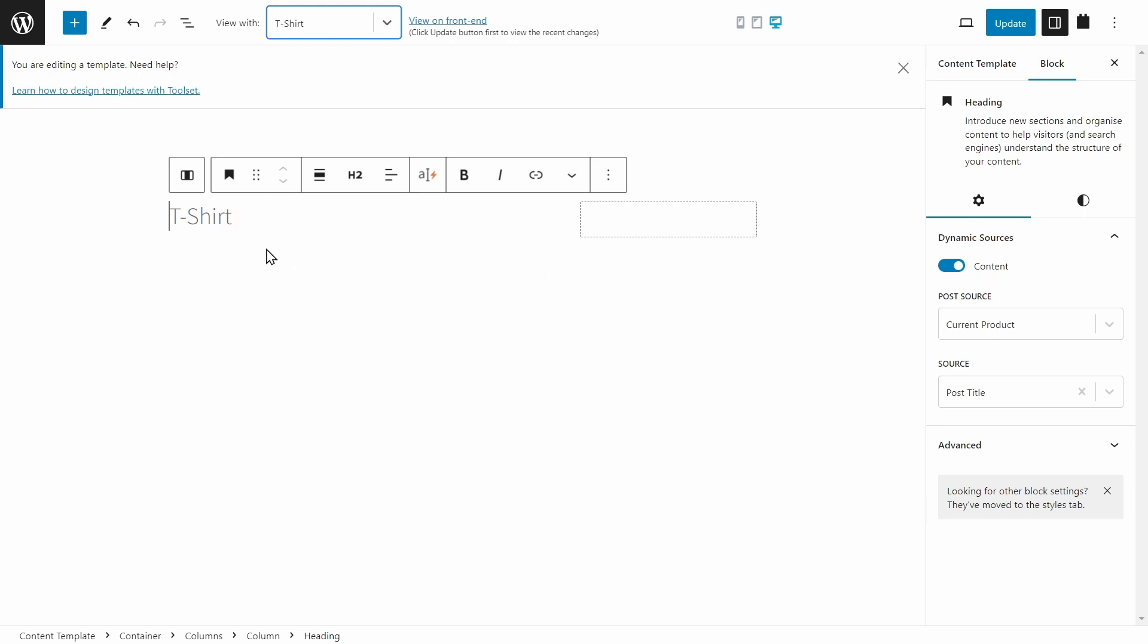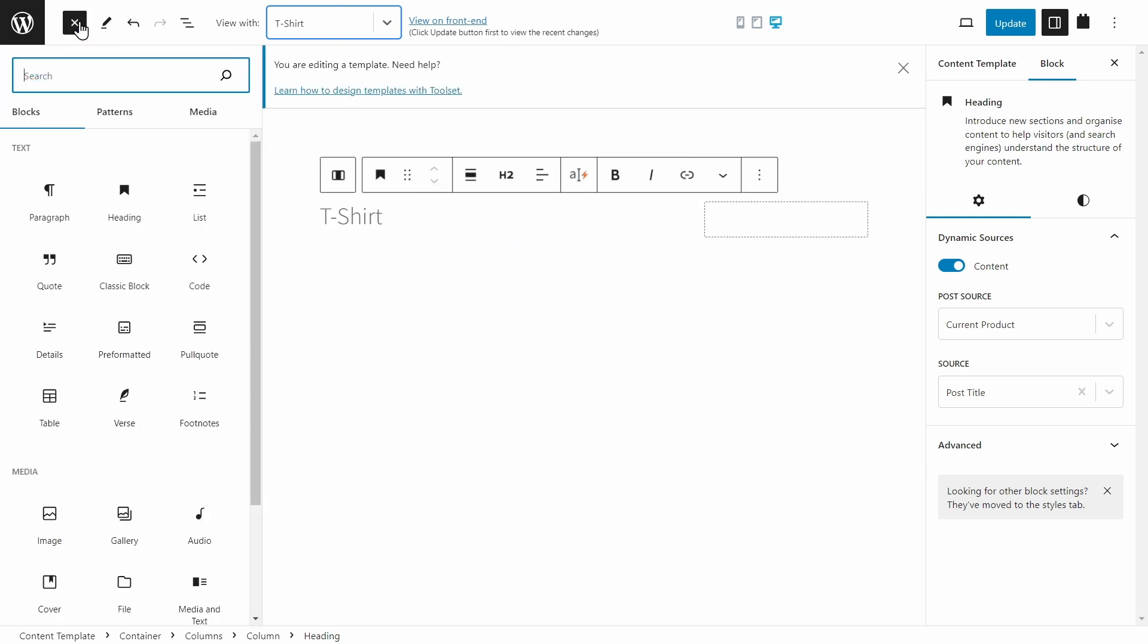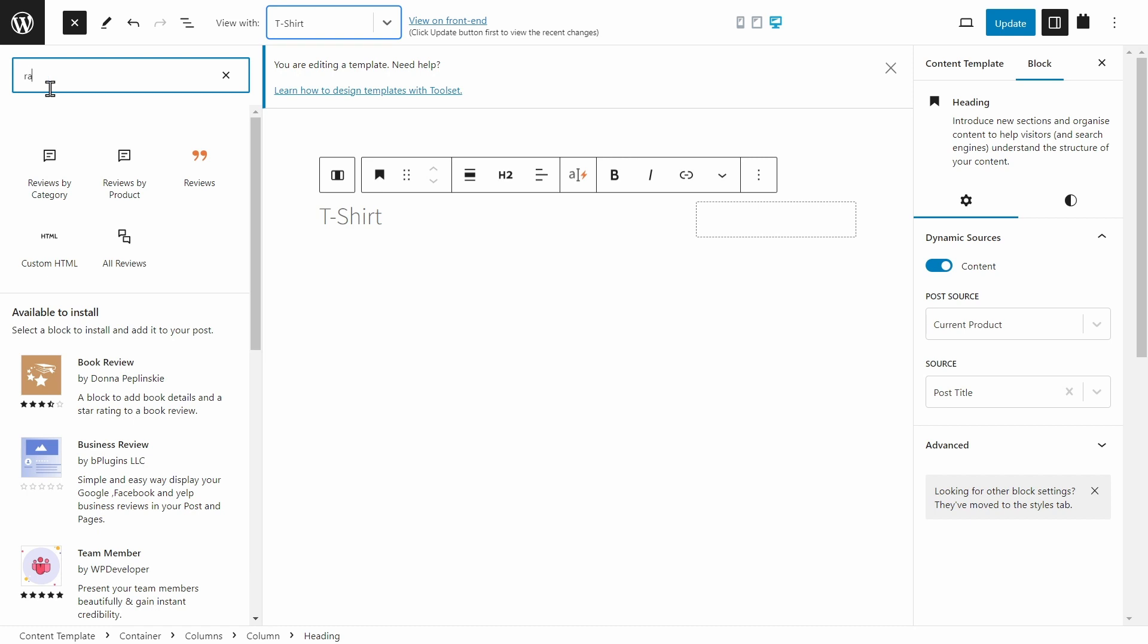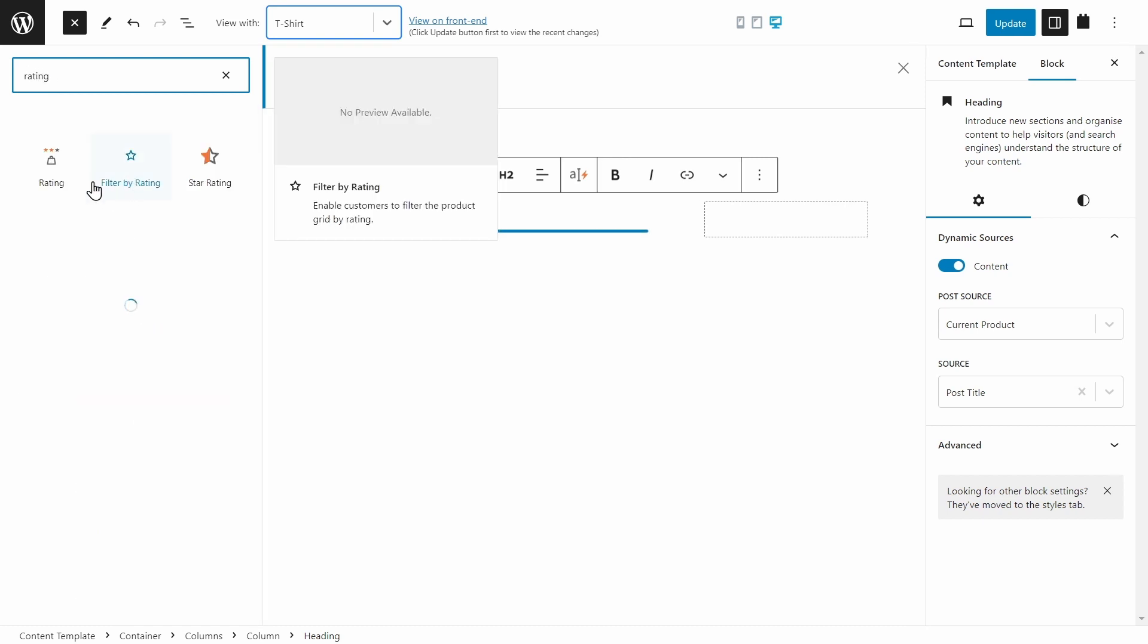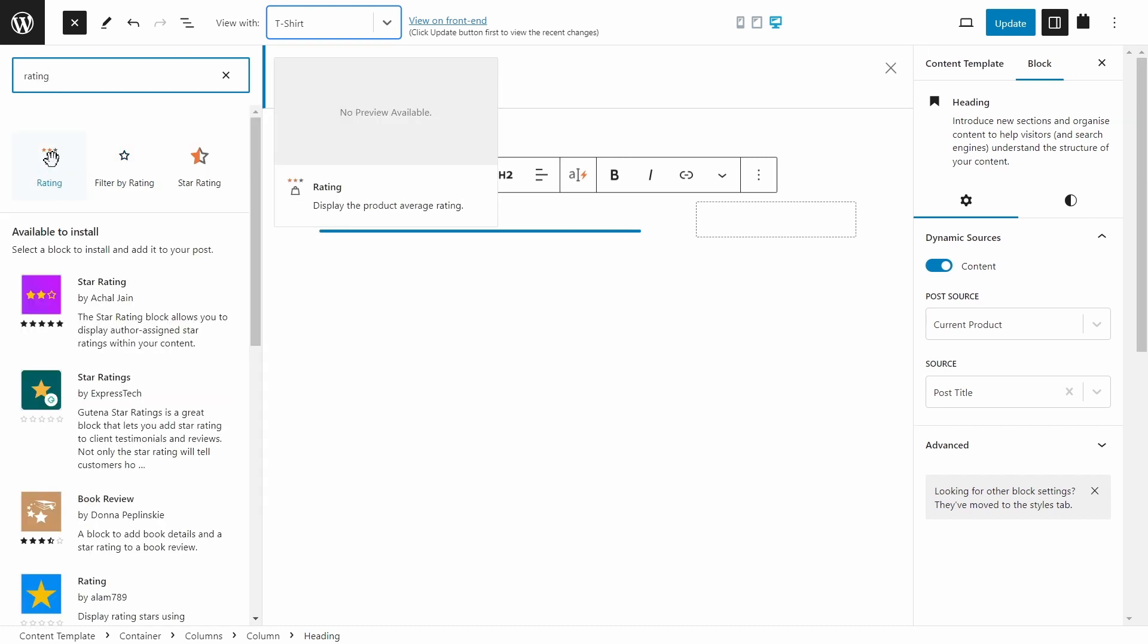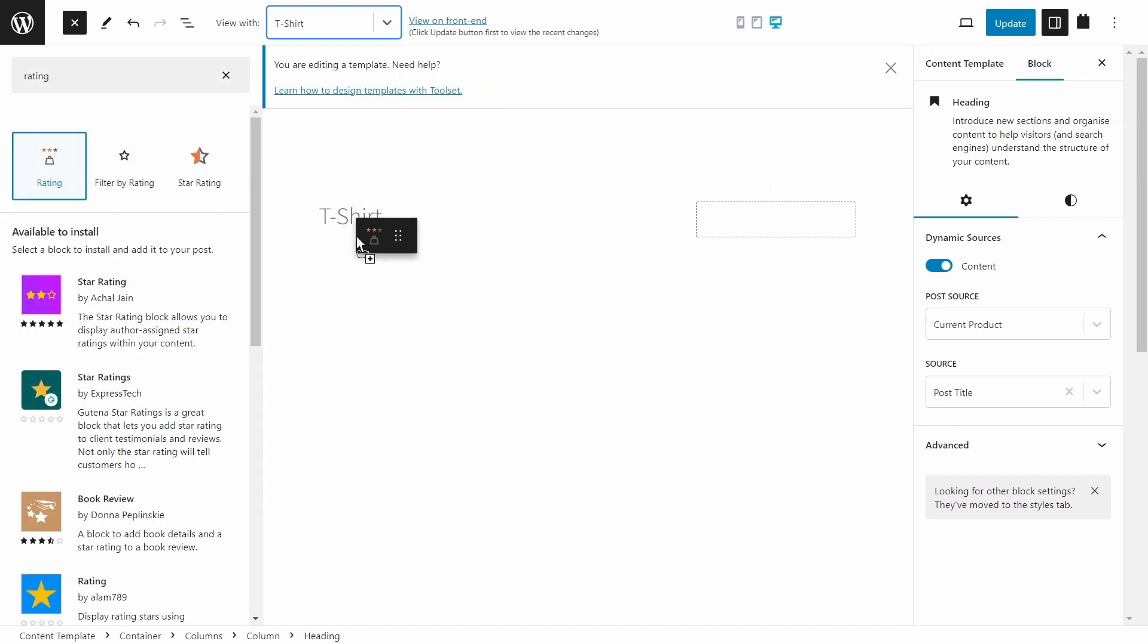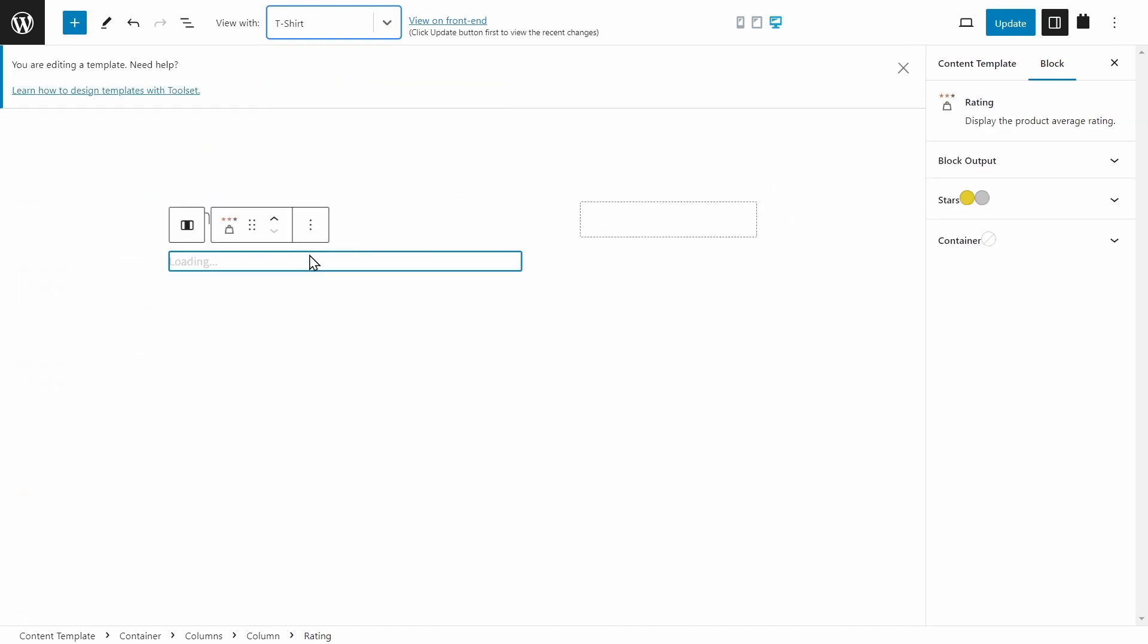And remember, this is a template. So you're not actually editing the product itself, you're editing the page, which will update depending on which product you've clicked on. Now we can go ahead and add a new block. Let's use the ratings, and let's drag that beneath the title. Perfect.